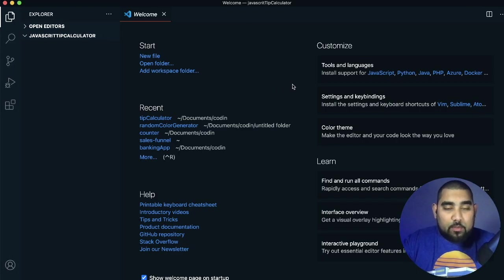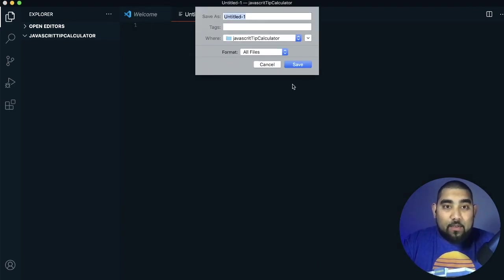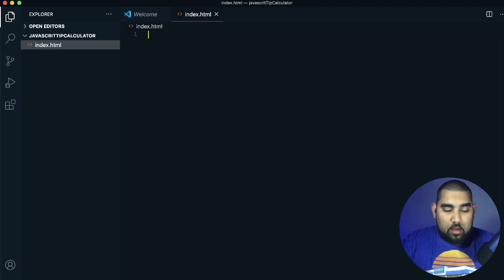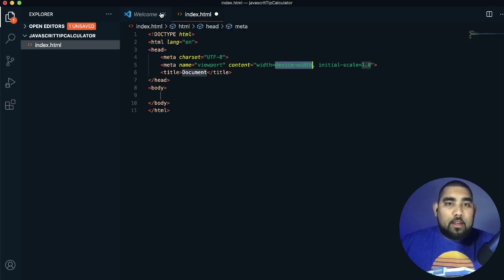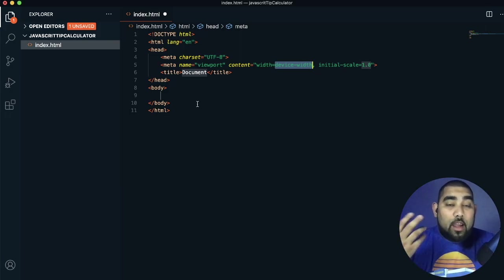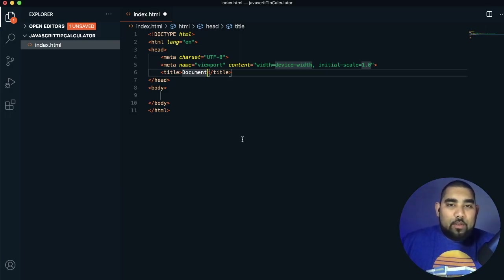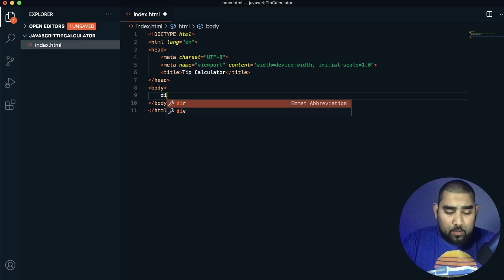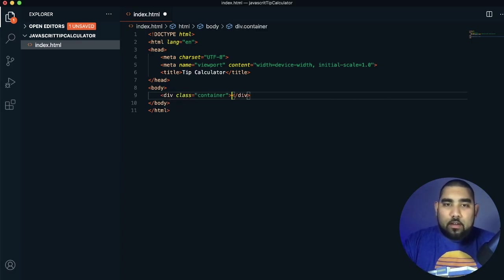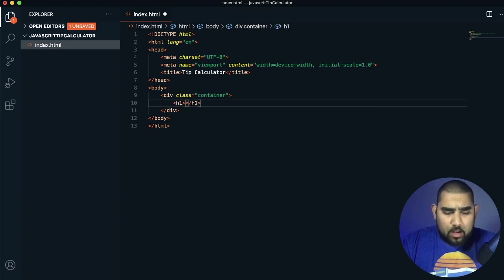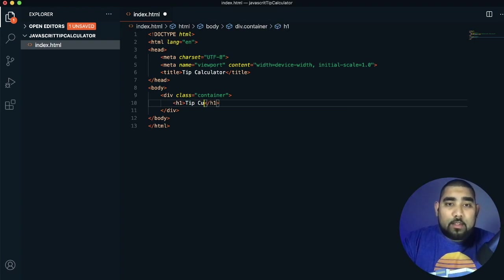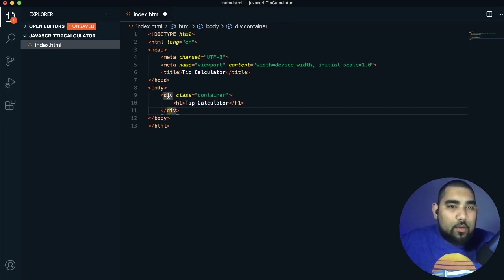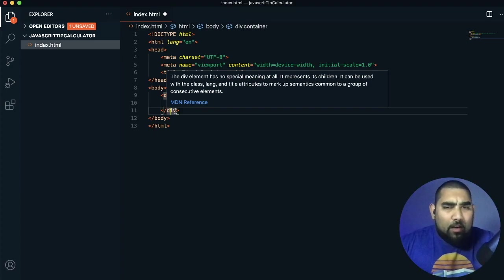We have our folder, so press Command+N or Control+N, save it as index.html, press exclamation point and enter for the boilerplate. Replace the title with 'Tip Calculator'. We're going to create a div with a class of container and an H1 inside it saying 'Tip Calculator'. Everything we do is going to be inside this container div — we'll style the background behind it but keep everything tight within the container.